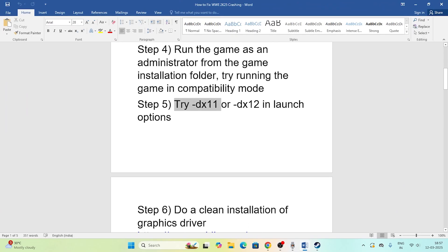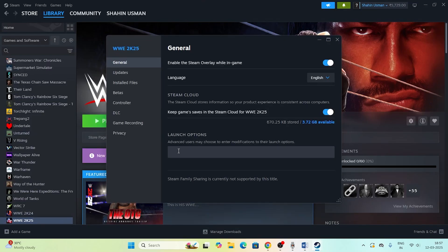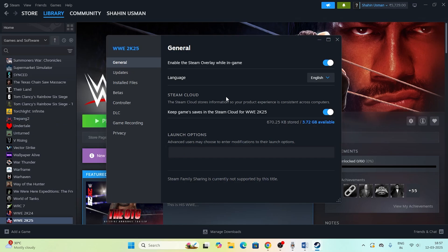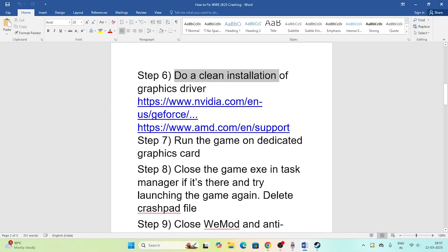Next, try setting DirectX in the Steam launch options. Right-click the game in Steam, go to Properties, then Launch Options. First try -dx11 (lowercase), launch the game. If that doesn't work, try -dx12. If both fail, you can also try -d3d2. If none of these work, remove everything from the launch options and move to the next step.